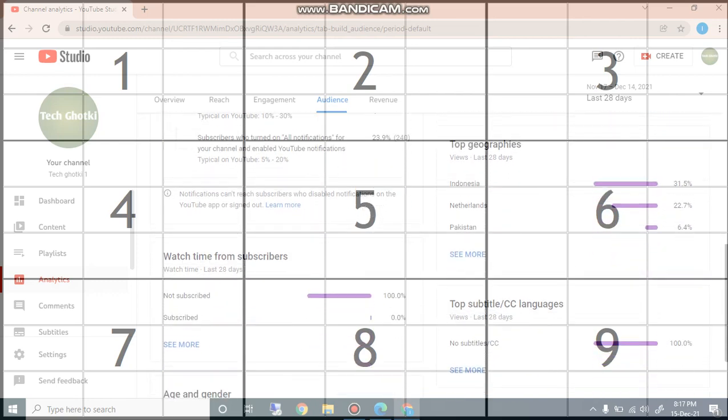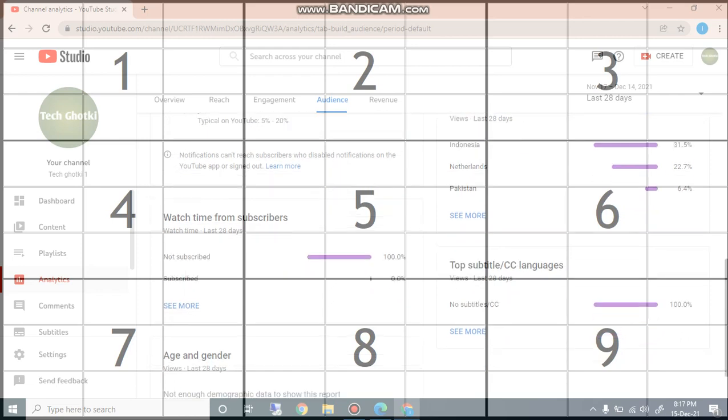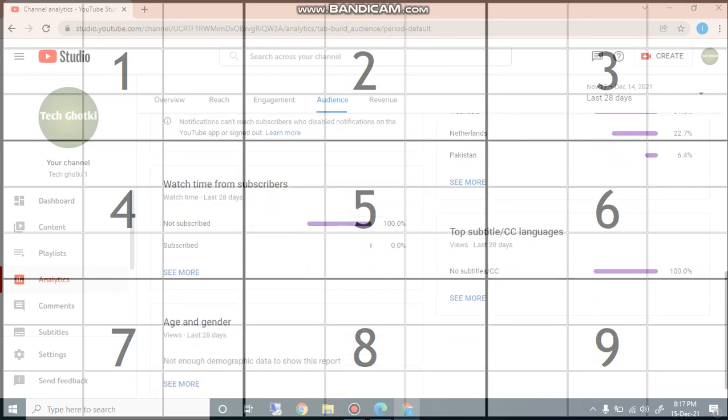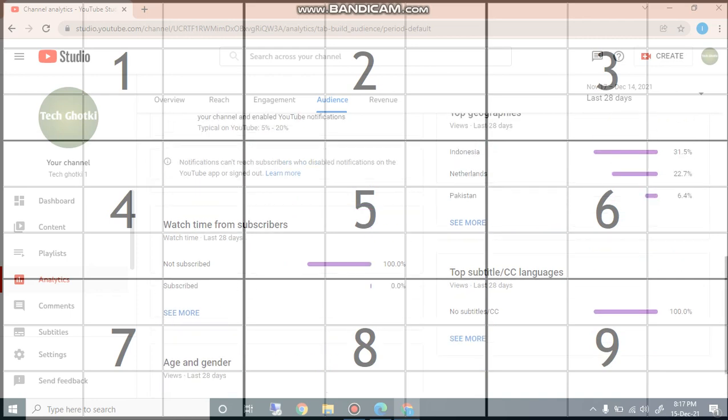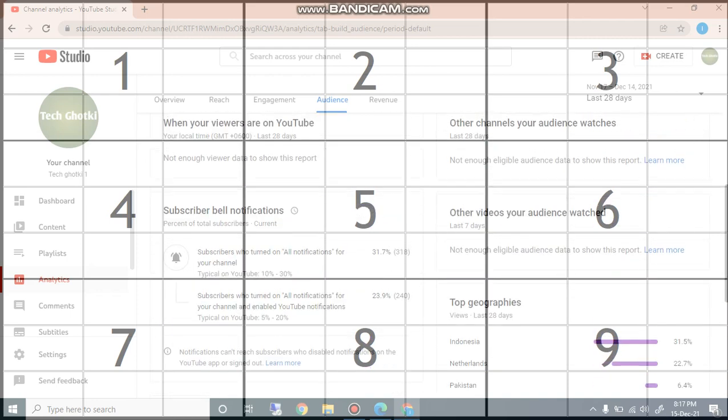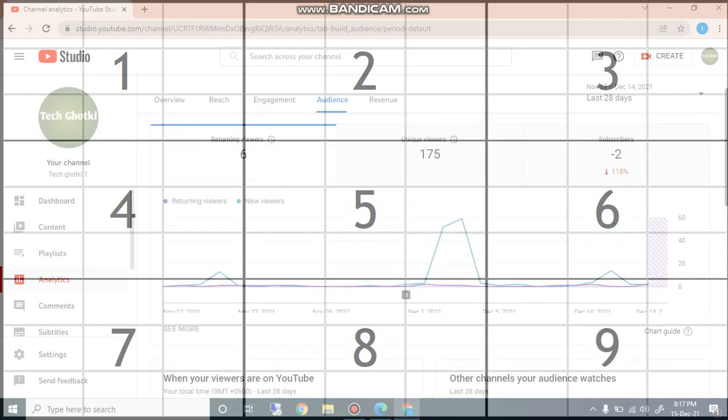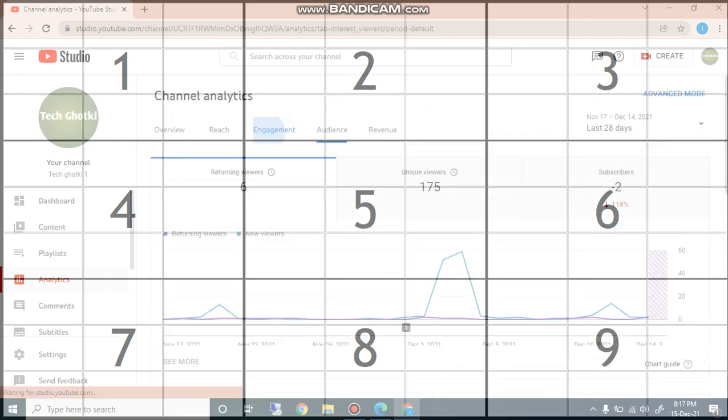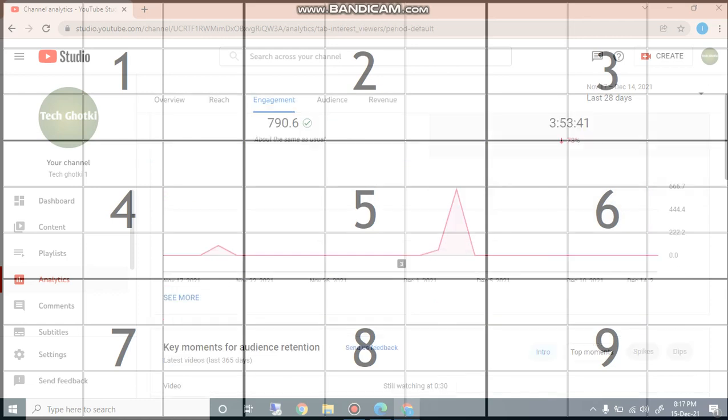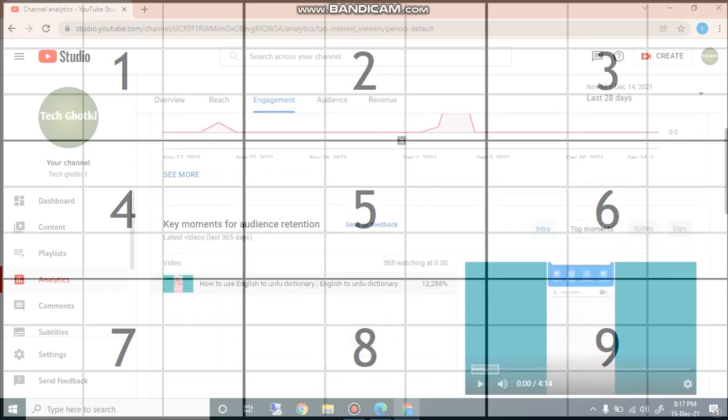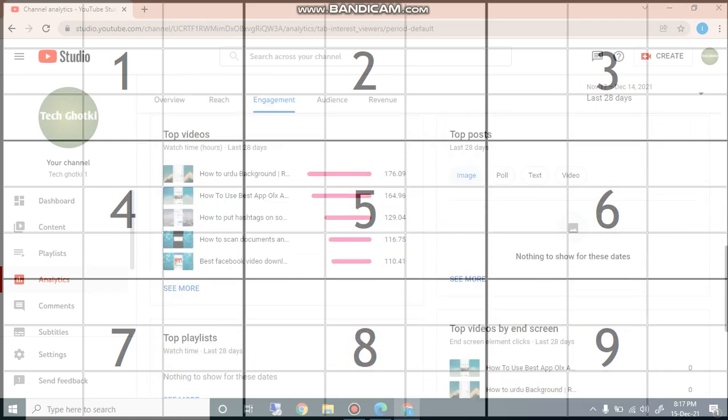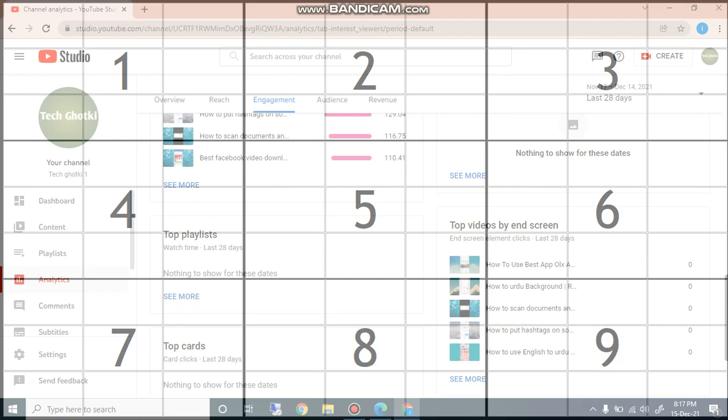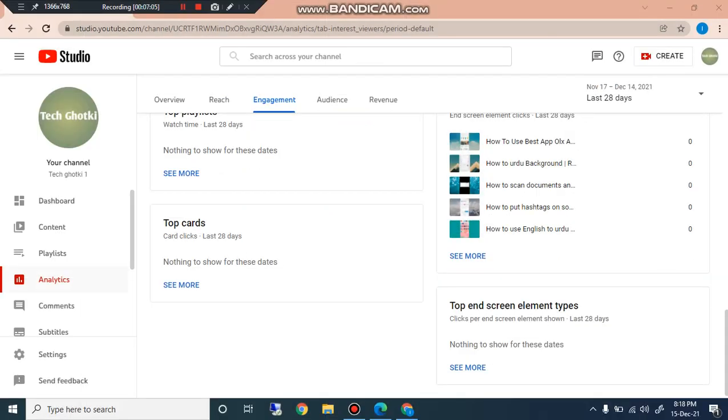Watch time on subscribed and not subscribed, 100 percent subscriber, 0 percent. And the next is age and gender. If I see the engagement, I can also see much better from engagement. You can see that there is engagement from different videos.